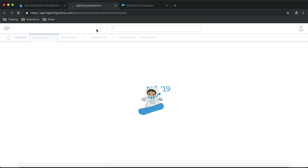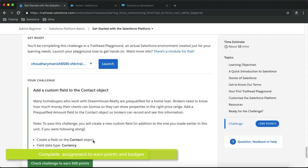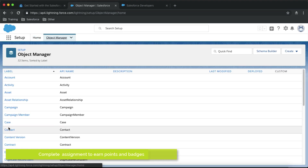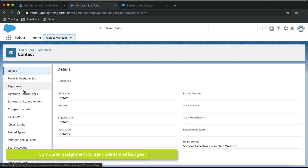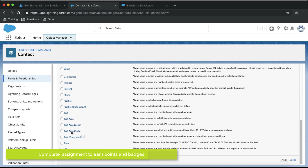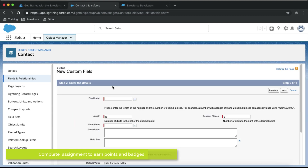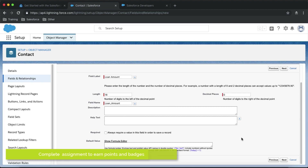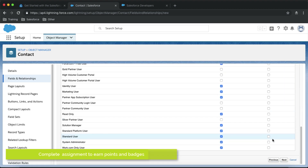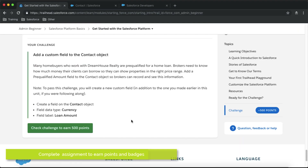Now you can take your challenge — click Launch and it will open your Developer Edition org directly without requiring a username or password. You can then perform the assignment, which in this case involves creating a new field on the Contact object. Go to the Contact object in your Developer Edition org and create a new field called Loan Amount with a type of Currency. Give it the label 'Loan Amount' and save it.